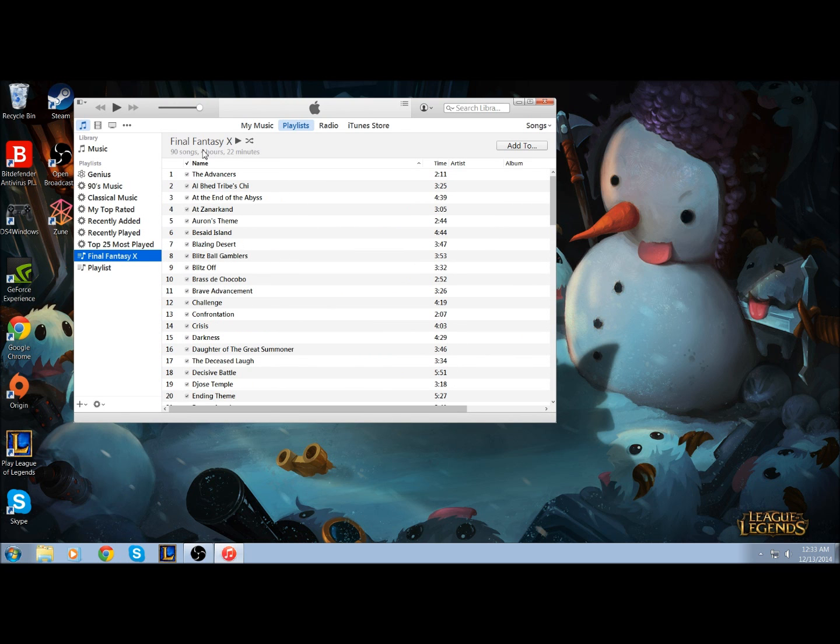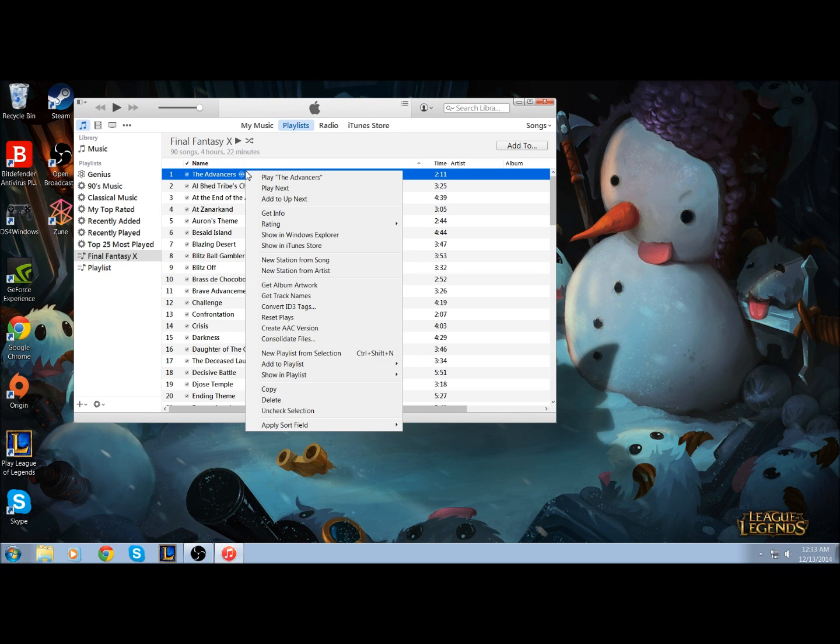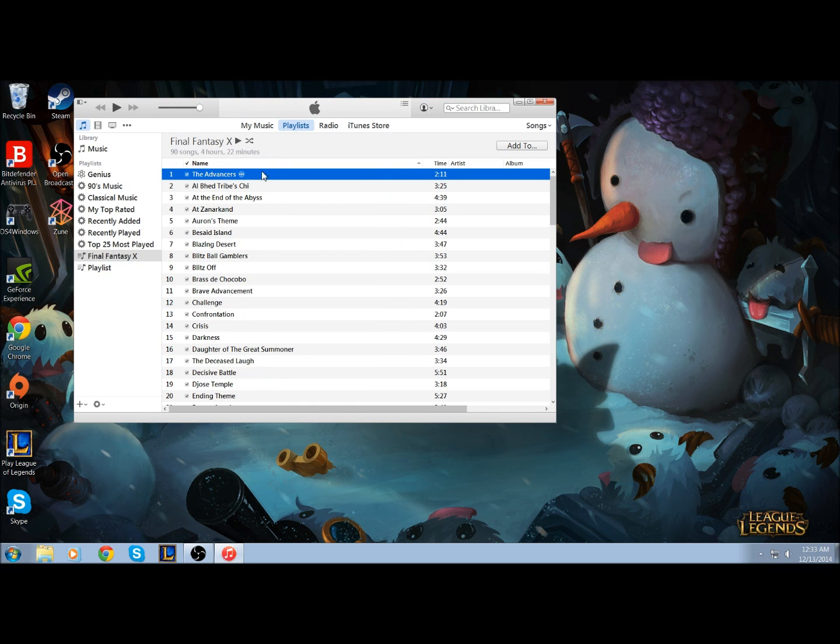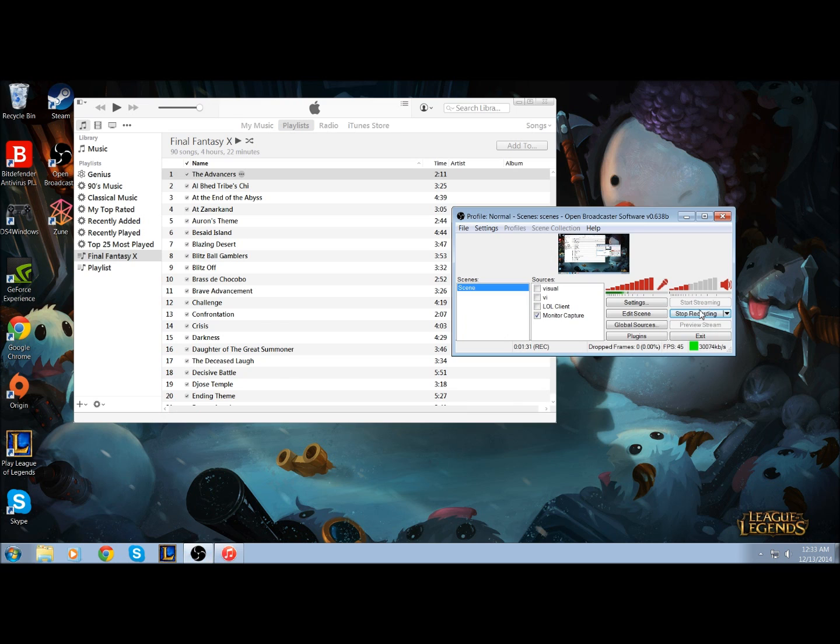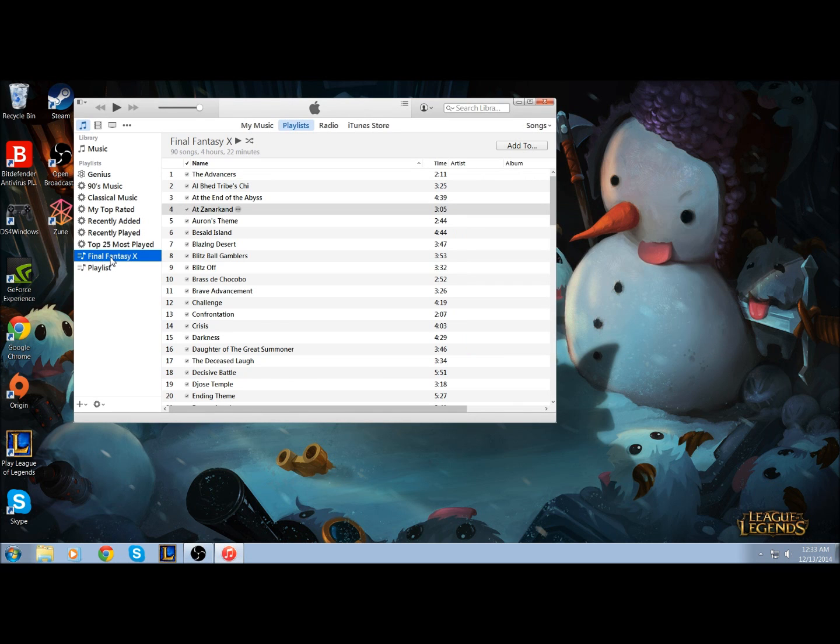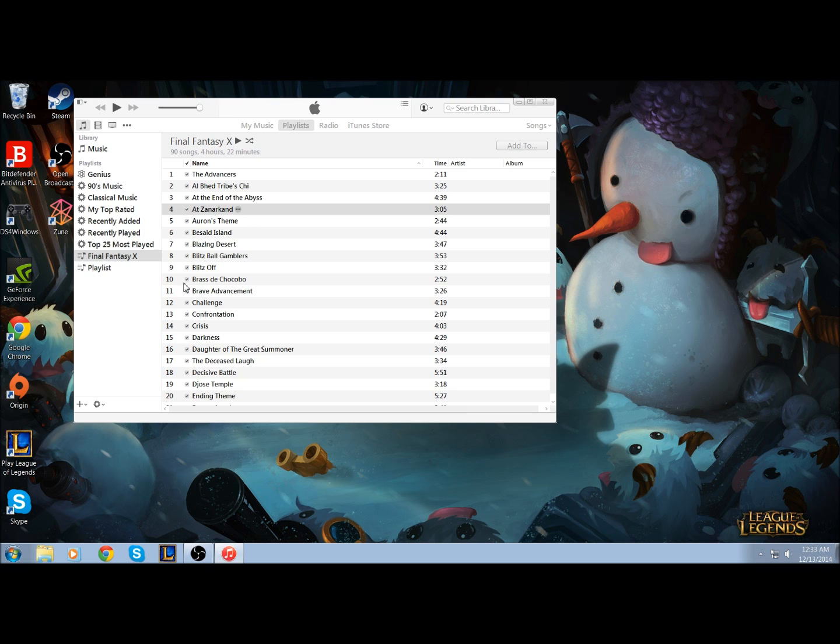To burn it, it's pretty easy. Let's see. You just got to right-click your playlist and hit burn playlist to disc.